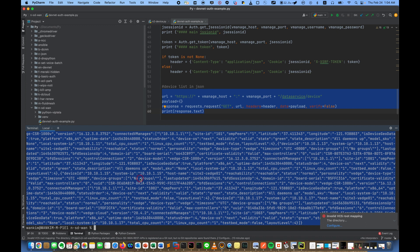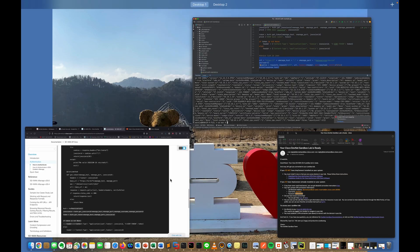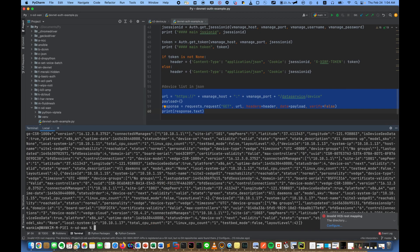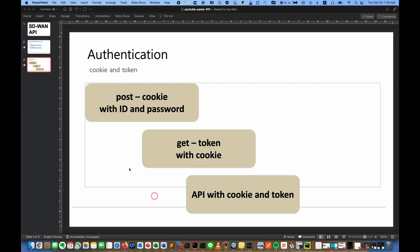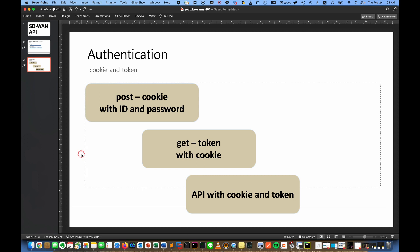All right. As I told you, Cisco SD-WAN API is very simple. Just you need a cookie and token, and you can run any API command. That's it. Okay, see you next time. Bye bye.